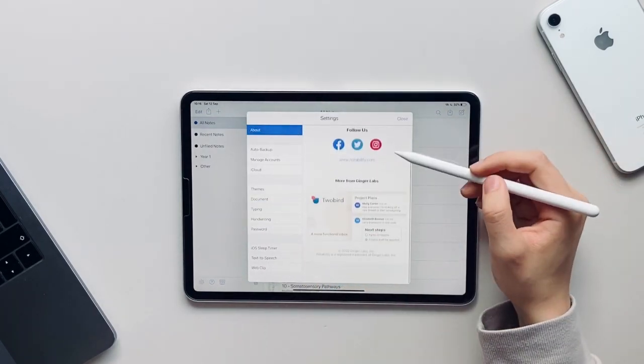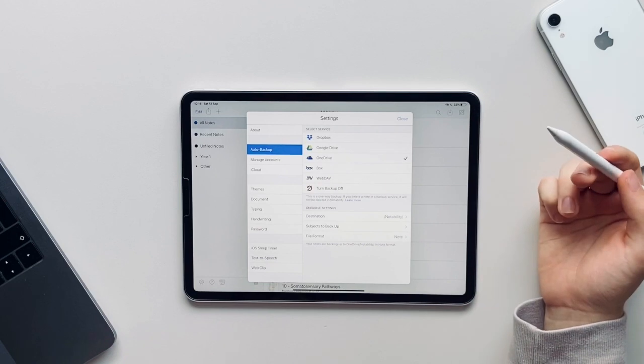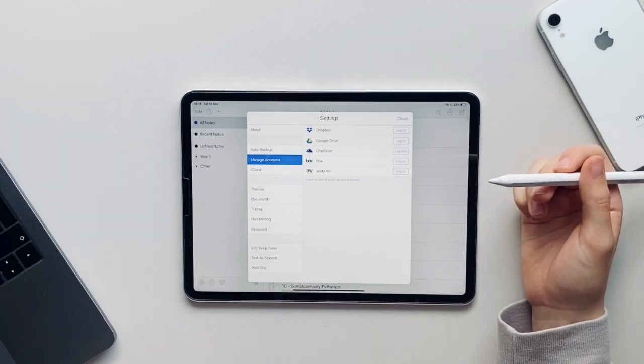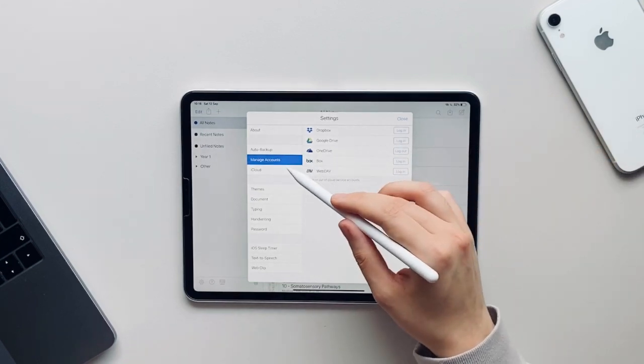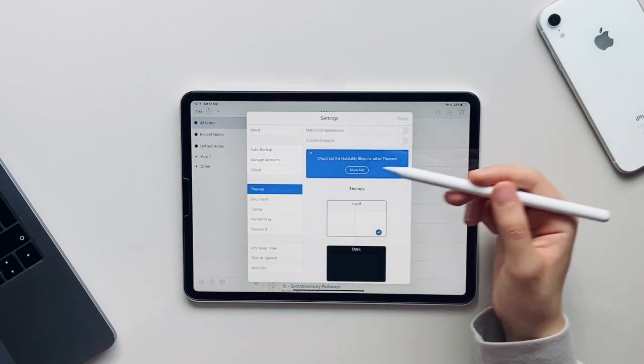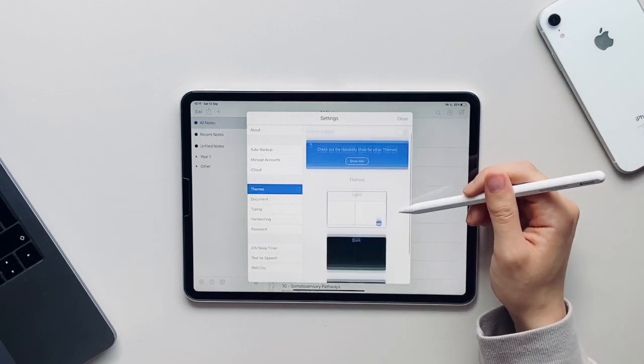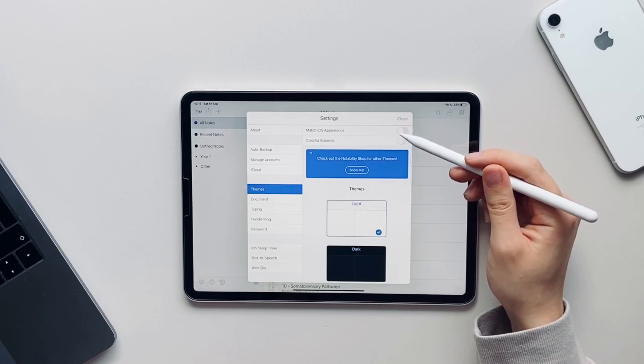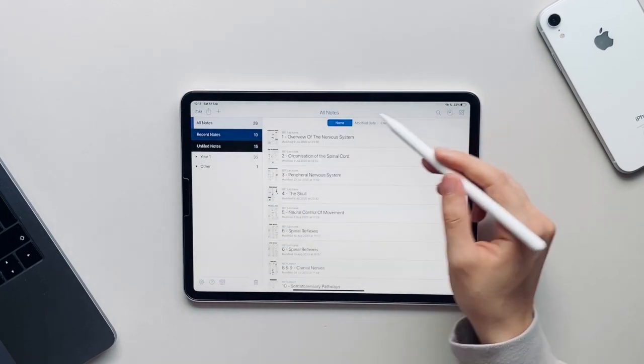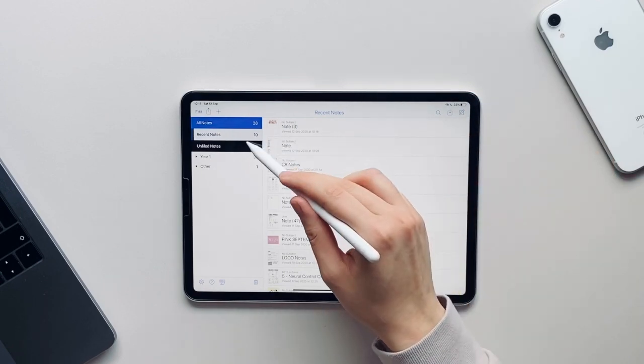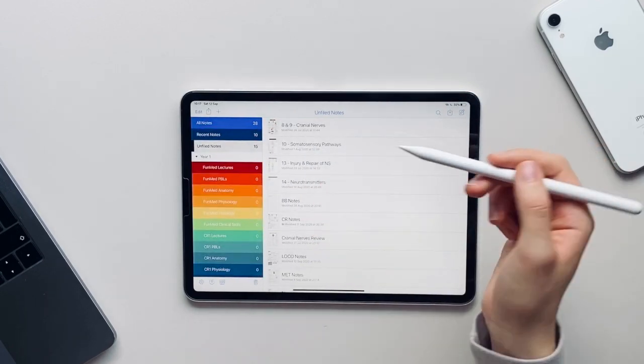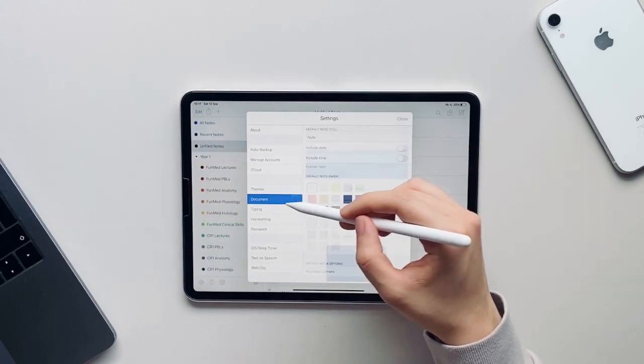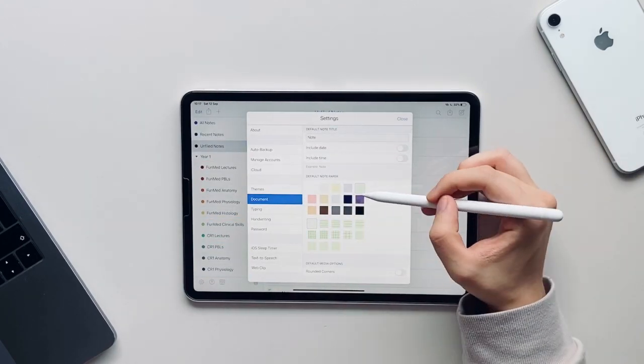Now if we press the settings button there are lots of different settings you can control. For example, an about section, an auto backup section, a section where you can manage your accounts such as Dropbox or Google Drive. You can also turn on iCloud syncing which means you can have your notes across all your devices. You can have the app in the light theme, the dark theme, or the dark blue theme, and you can also purchase different themes. You also have the option to make each of your subjects colorful. If you press on the document setting you can change your default notes title and also your default notes paper.